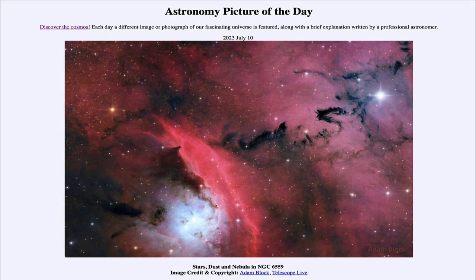So what do we see here? We see an example of a star-forming region known by its catalog designation of NGC 6559. A star-forming region contains a number of different things, and here we see several different types of nebulae present at once.